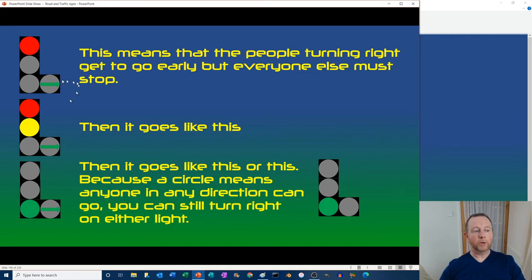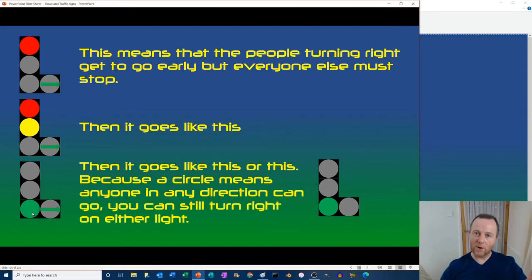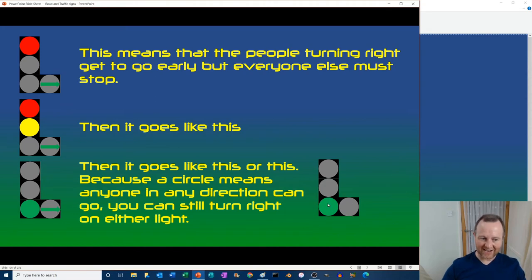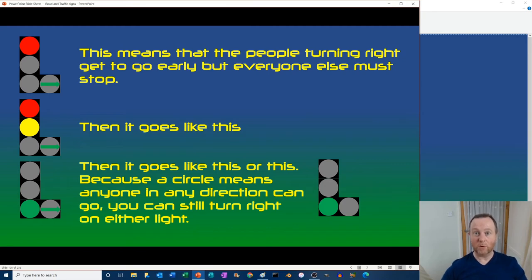A green right-turn arrow means people turning right can go early, but everyone else must stop. Then it progresses so everyone else can get ready while people can still turn right. Then a green circle, which also permits right turns — so showing both is overkill since the circle already allows it. These arrows are typically used during rush hour and at weekends. On a weekend a green circle alone means anyone in any direction can go.